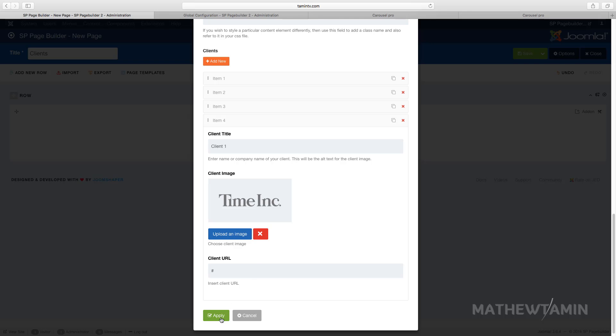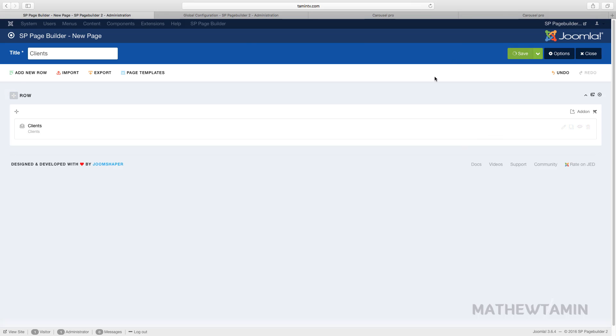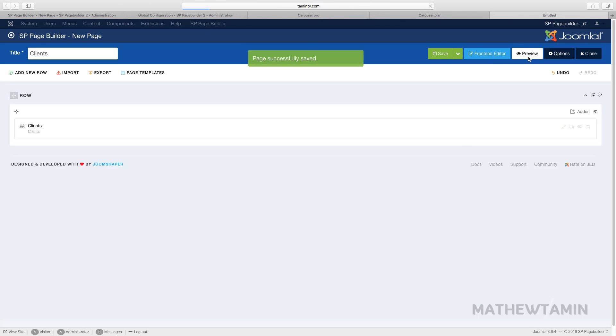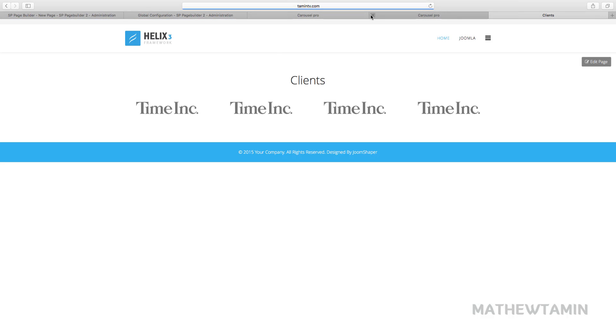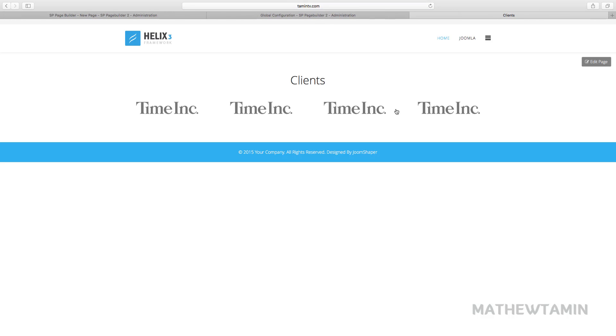Just click on apply and save. So we're going to preview it and this is what it looks like. You have four horizontally lined up like this and once you click on it it's going to take you to the client's website.